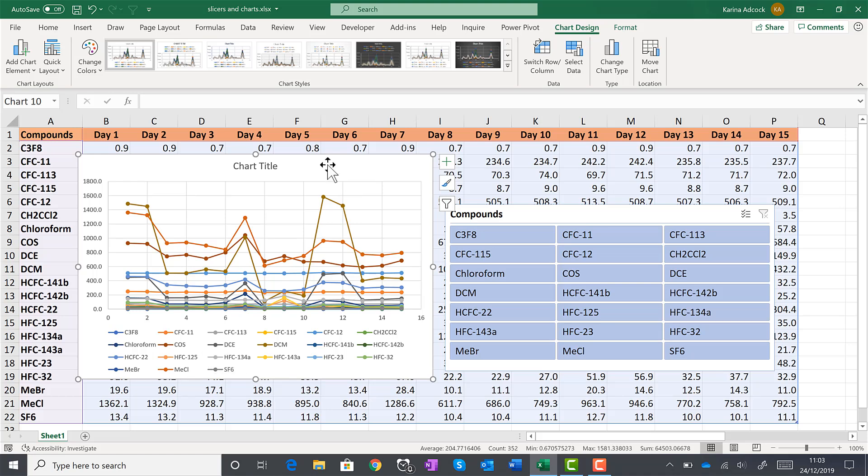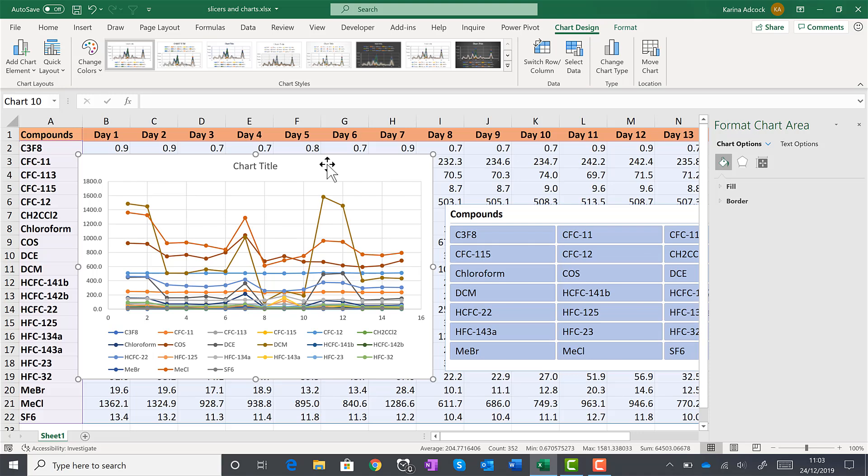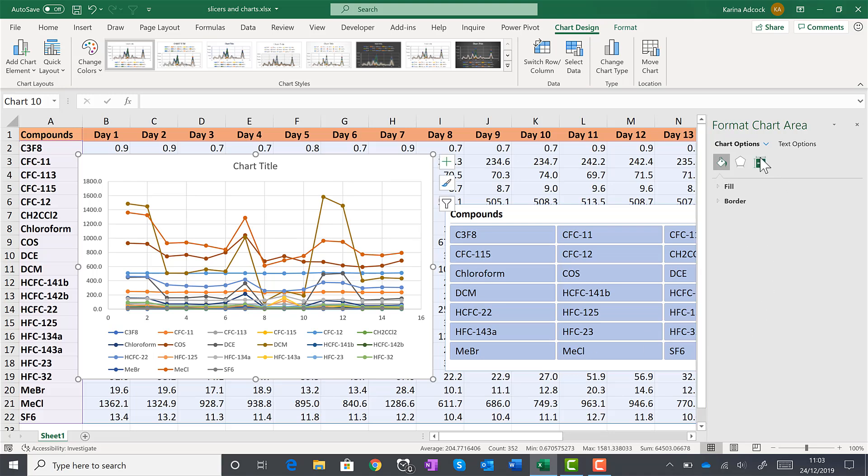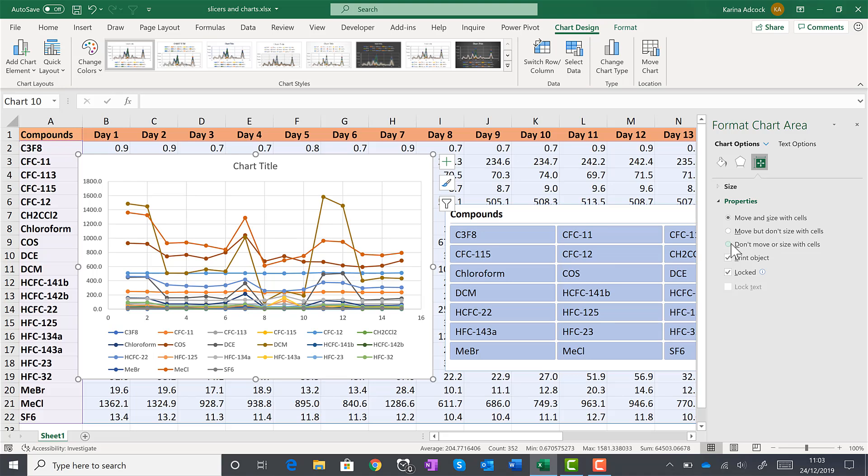Then double click on the chart to open up the formatting bar. And go to properties and select don't move or size with cells. This will stop the chart moving around or disappearing when the slicer is used.